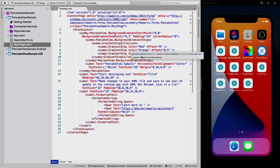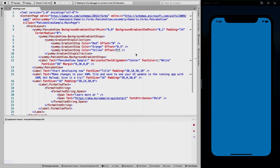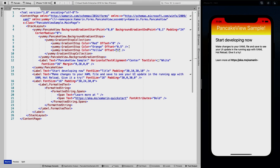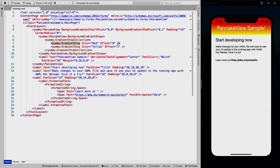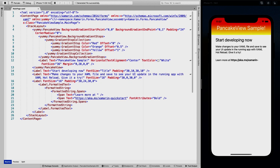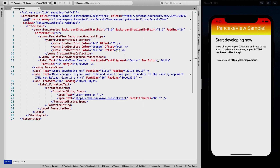Let's run this and see what we get. We have a beautiful gradient going from red to orange to yellow, all the way to the bottom — pretty cool and very easy to implement. Using hot reload, I can remove the middle stop so it just goes from red to yellow, and change the distribution — say, a quarter and three-quarters — to see how the color stretch changes. And that's basically how you use gradients.